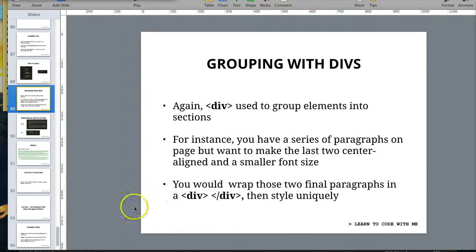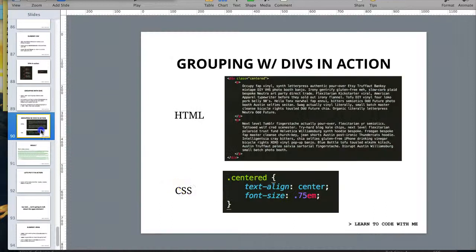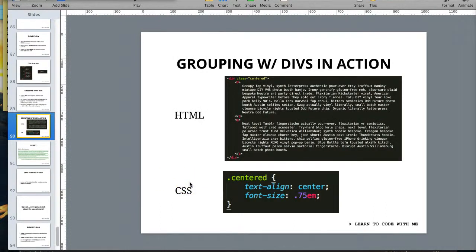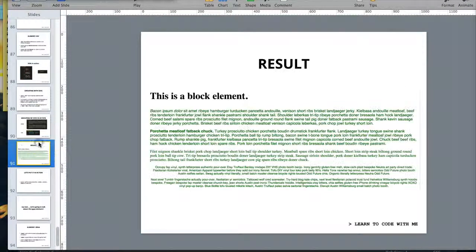This is exactly what I talked about, and I kind of already showed you this, but I just put it in here. You would group these paragraphs with a div, give it this special class. This is the result.